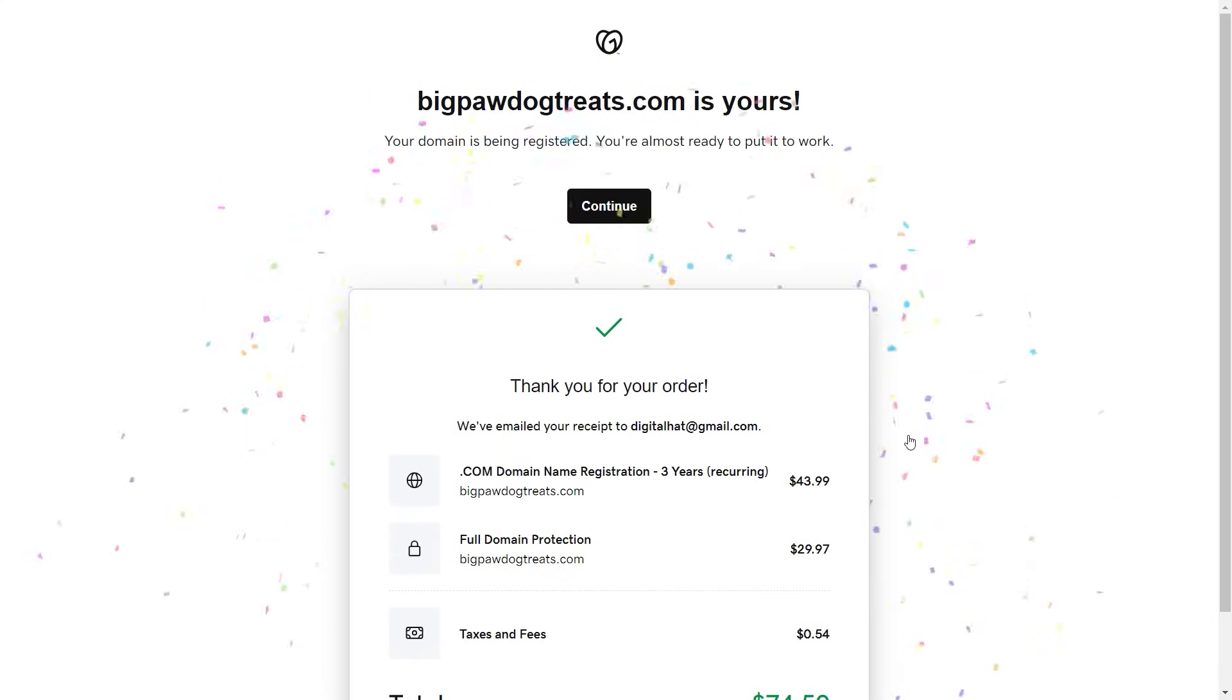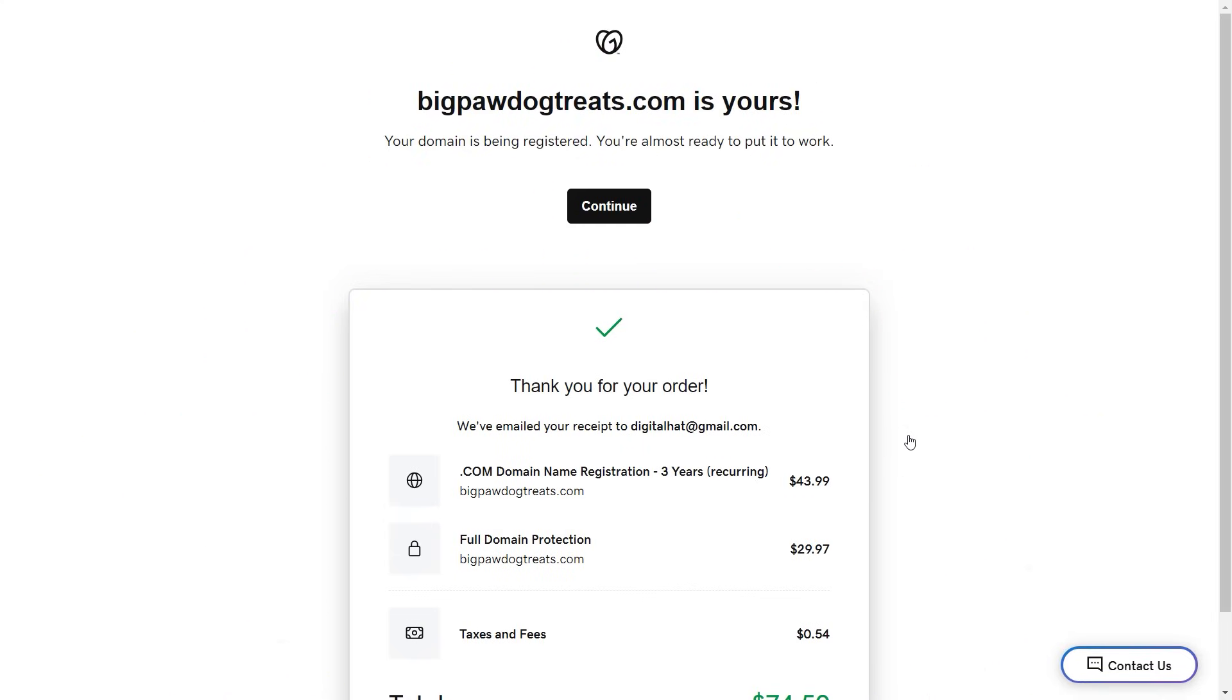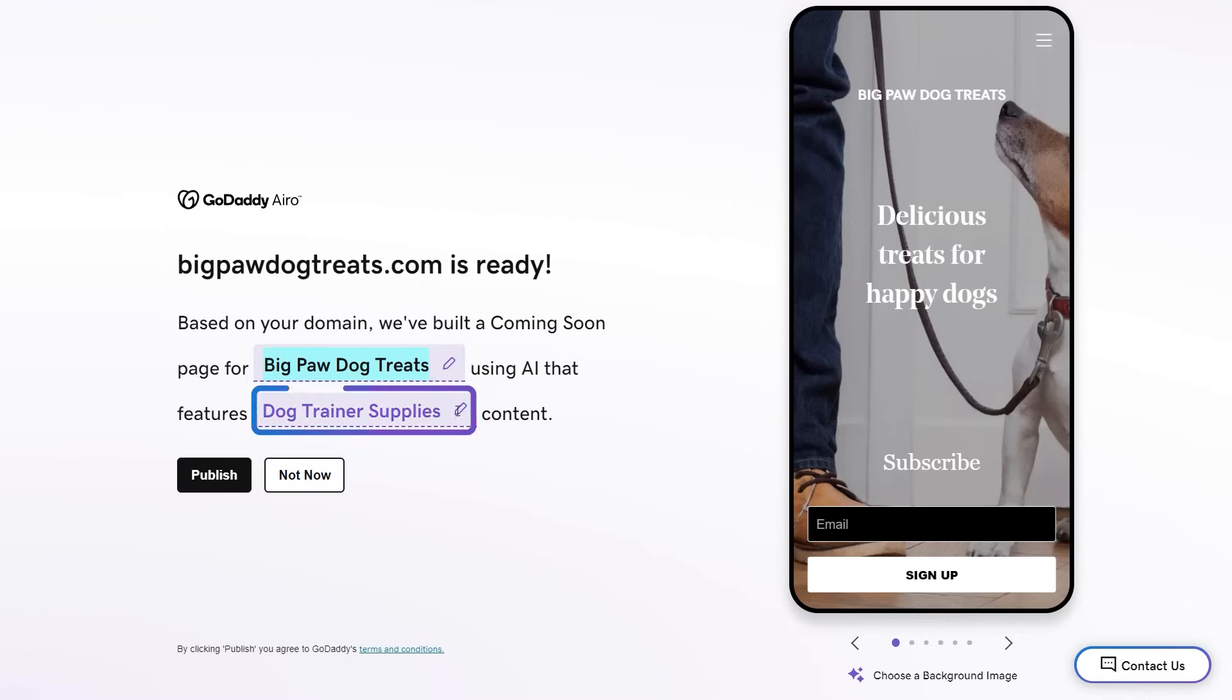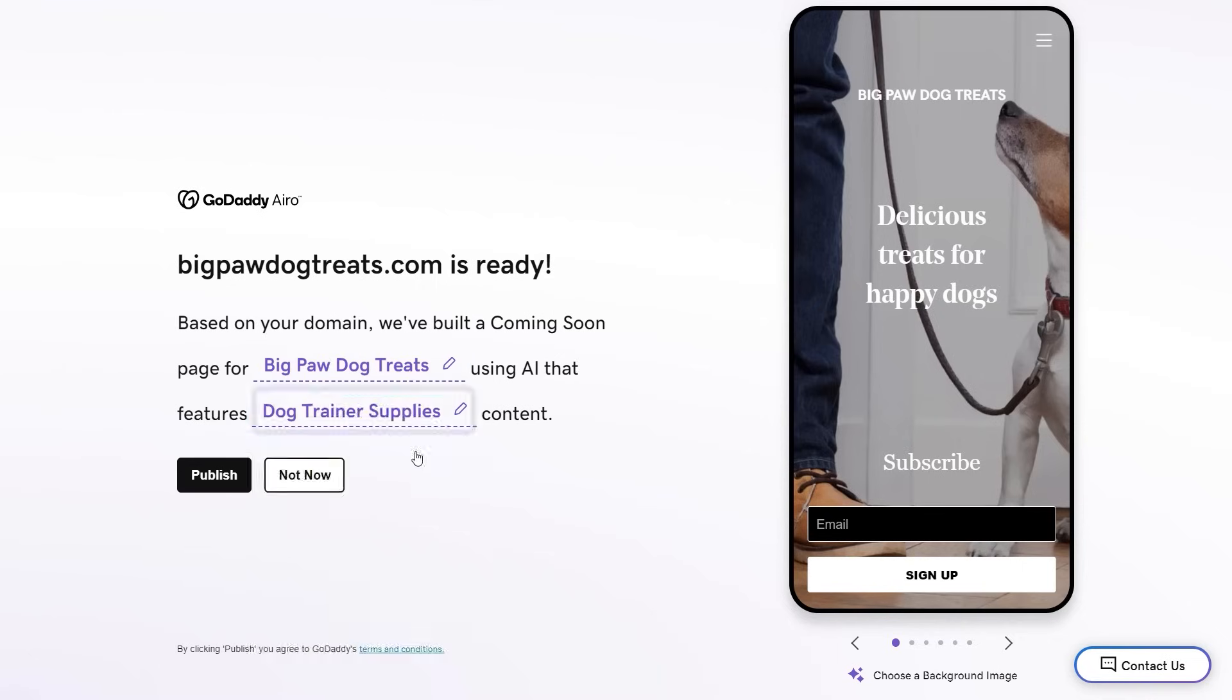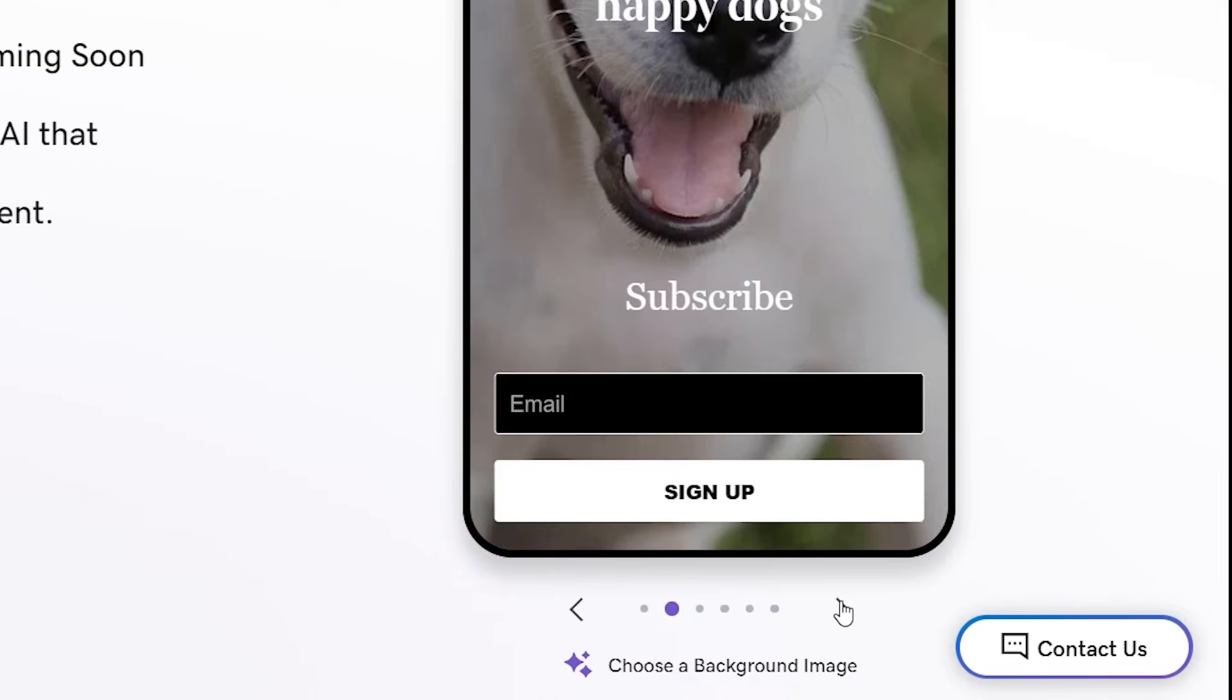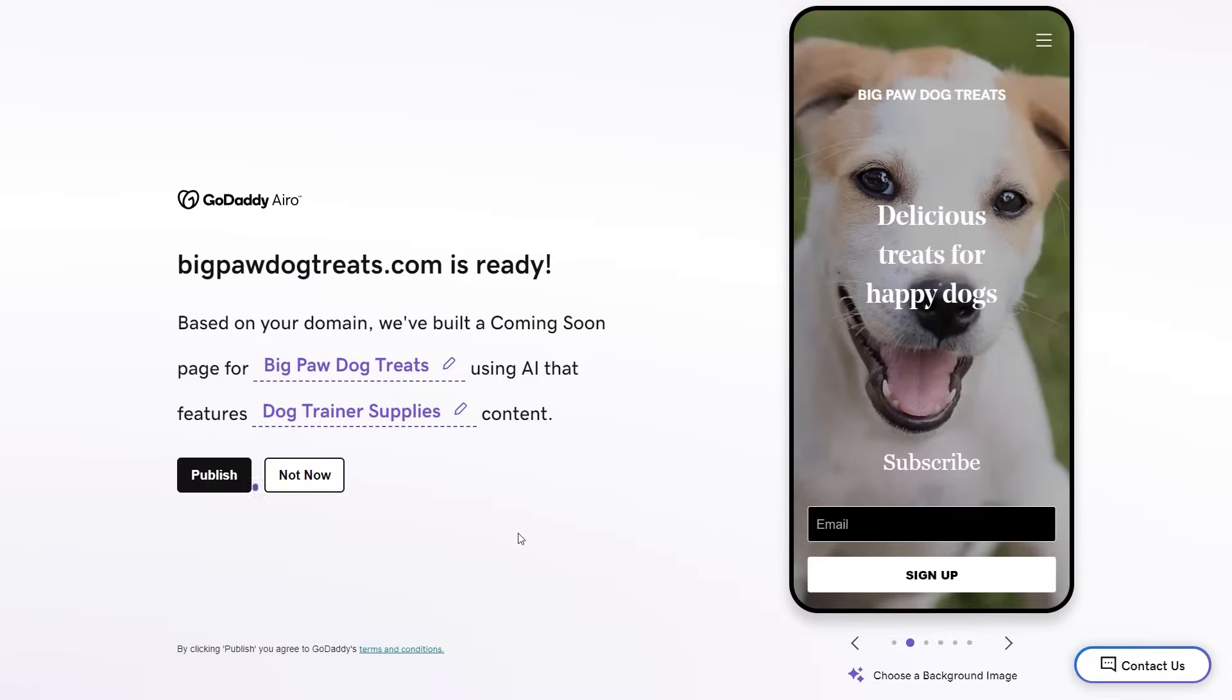On the order confirmation page, there's a continue button and once we select it, we see the first GoDaddy Aero feature, a coming soon page built just for us. We can change the name of the business, the category, and the background image. Make any updates and select publish.